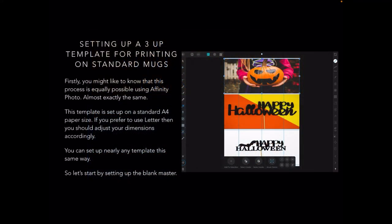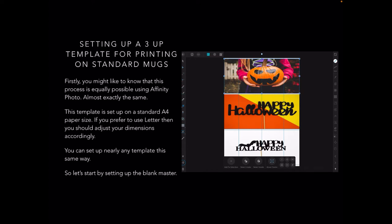So let's set up a three-up template for printing on standard mugs. Firstly, you might like to know that this process is equally possible using Affinity Photo on the desktop as well as the iPad. It's almost exactly the same process, just that the controls are in different places.